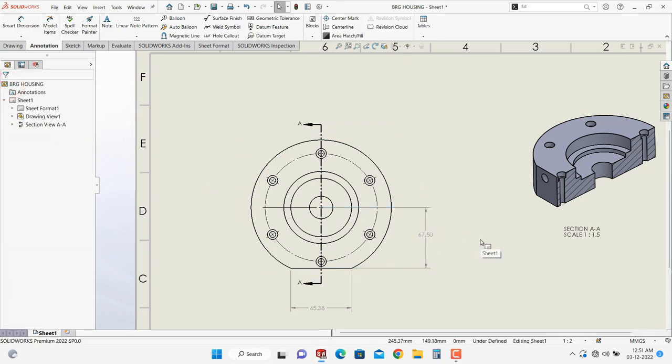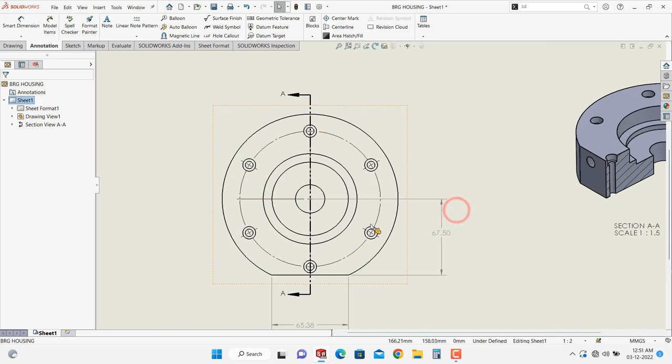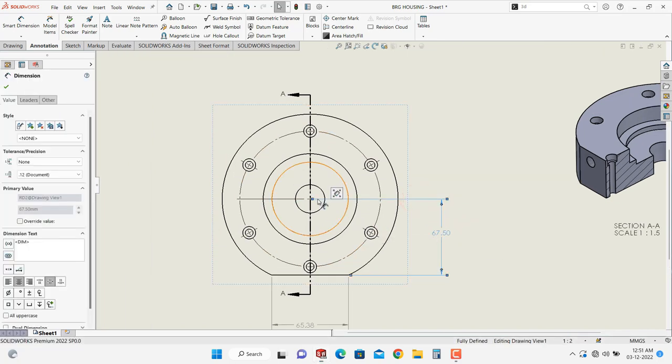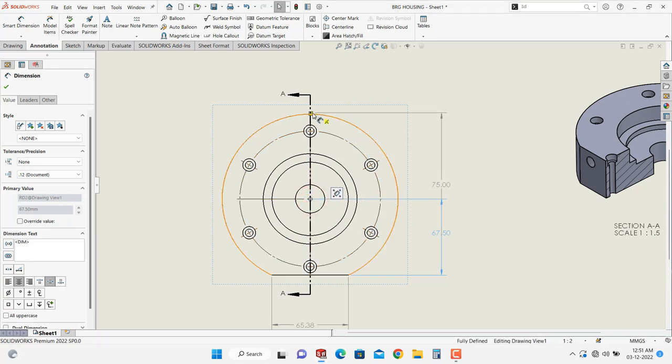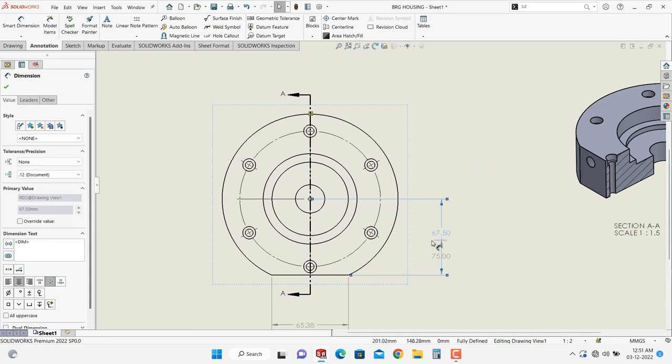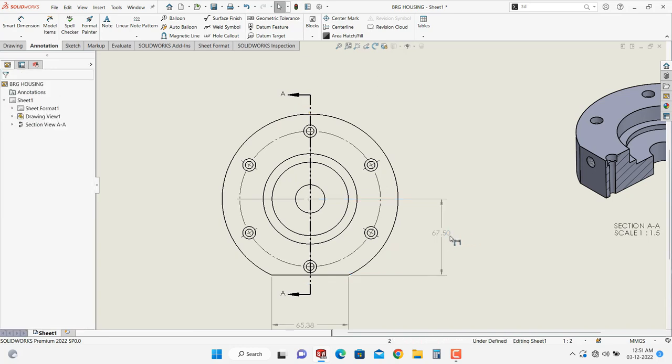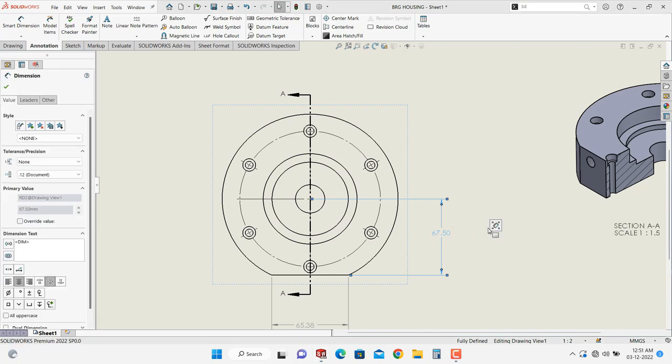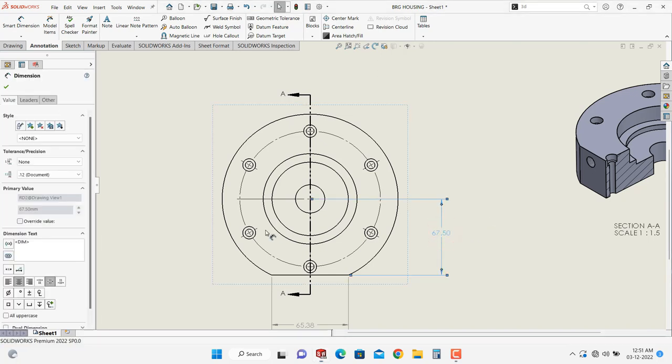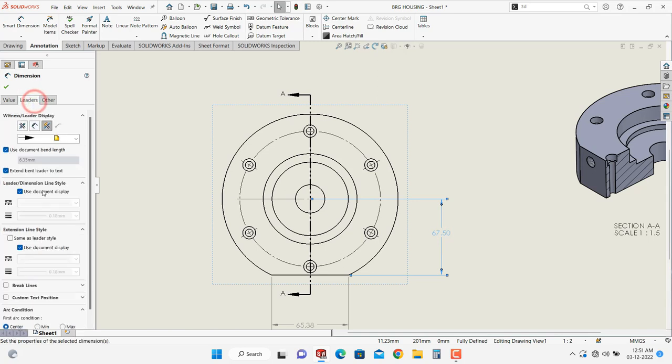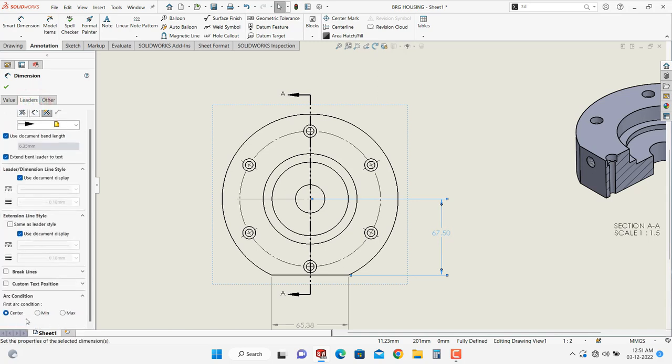You can drag the dimension from center to the maximum one, but sometimes it does not happen. Like this, you can place over here, sometimes this type of error occurs. So simply, better if you select the dimension, go into leader and select the maximum one.